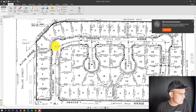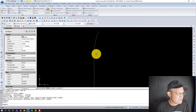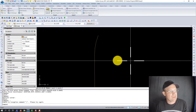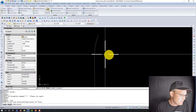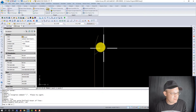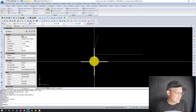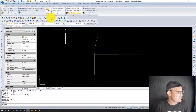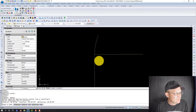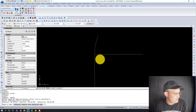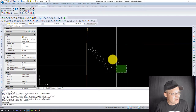You can just gut-check that — it looks about right. If a curve is tangent, the radial line going into the PC — from the point of curvature to the center — should form a 90-degree angle with the tangent in. That is how you know it is a radial curve. And you can see it's 90 degrees.